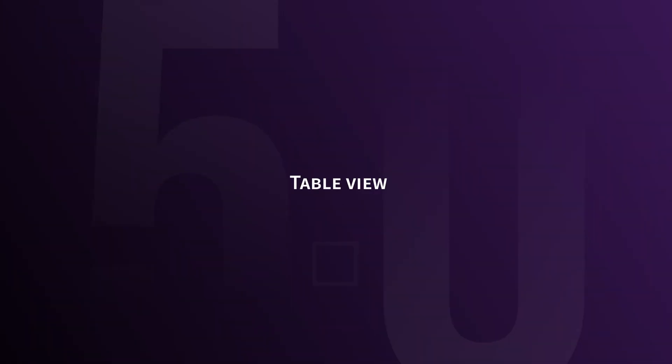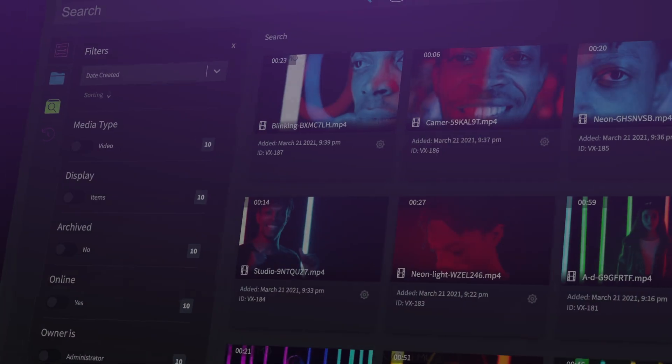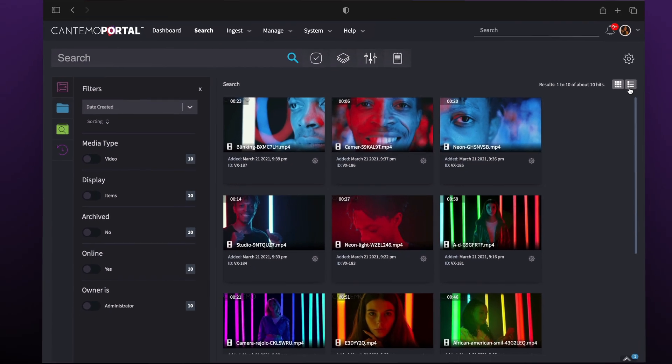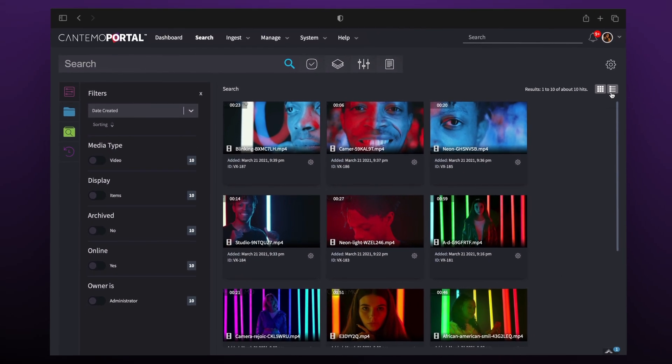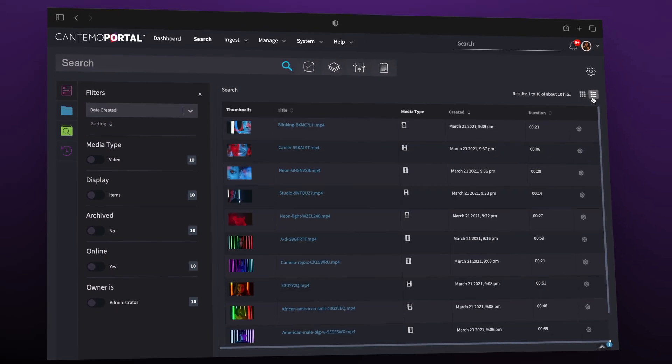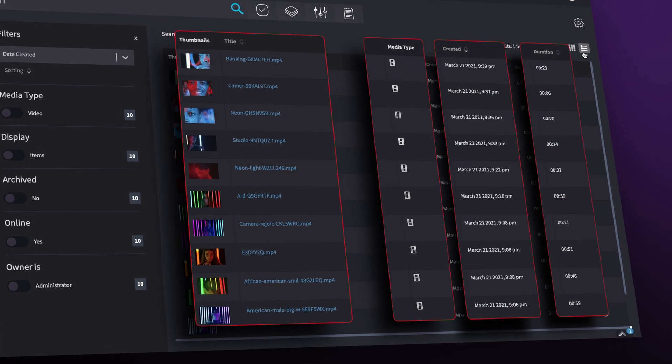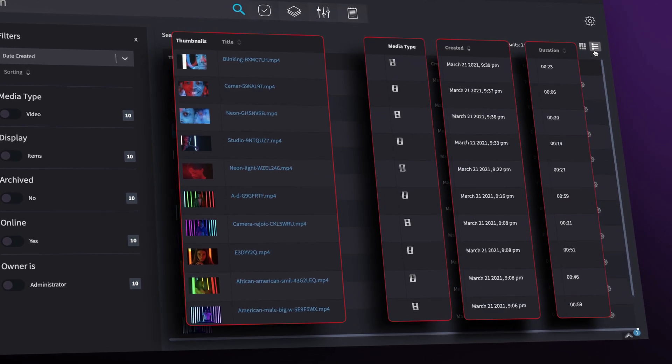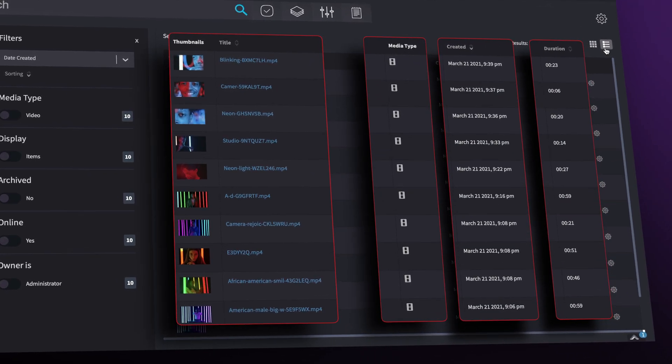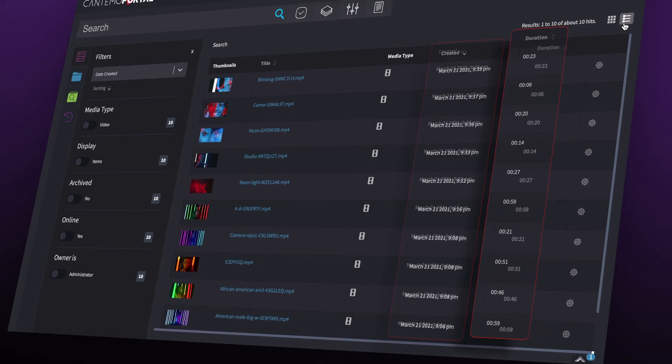The new table view in Portal 5 brings a new way to view your asset search results. You can customize this view with as many fields and columns as you want to see the data that's most important to you.